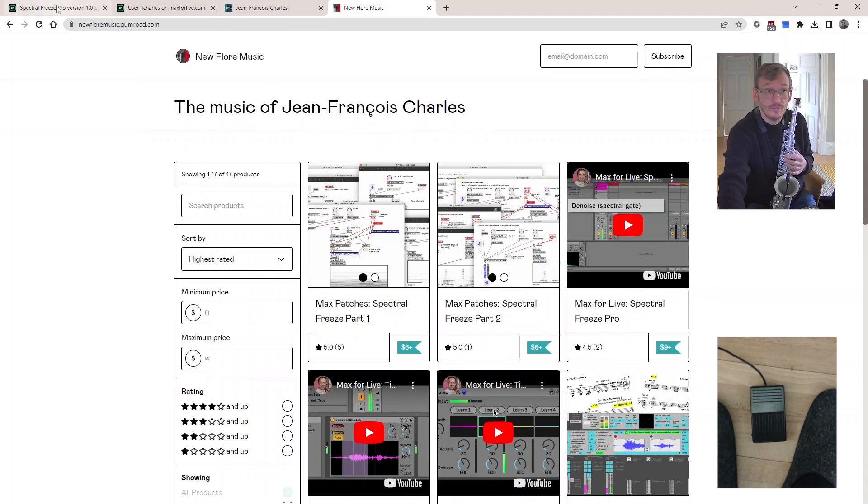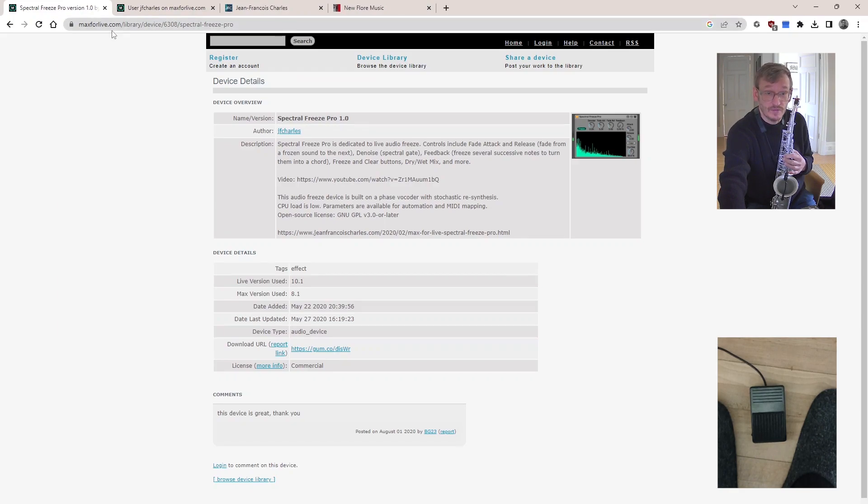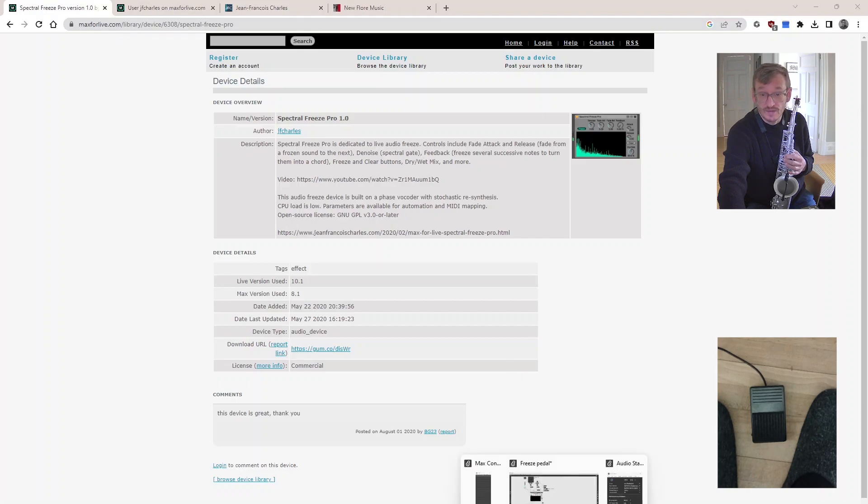And you can get them from here as well, the classic maxforlive.com. So you can look for Max for Live plugins and drag them into Max. So back to Max.